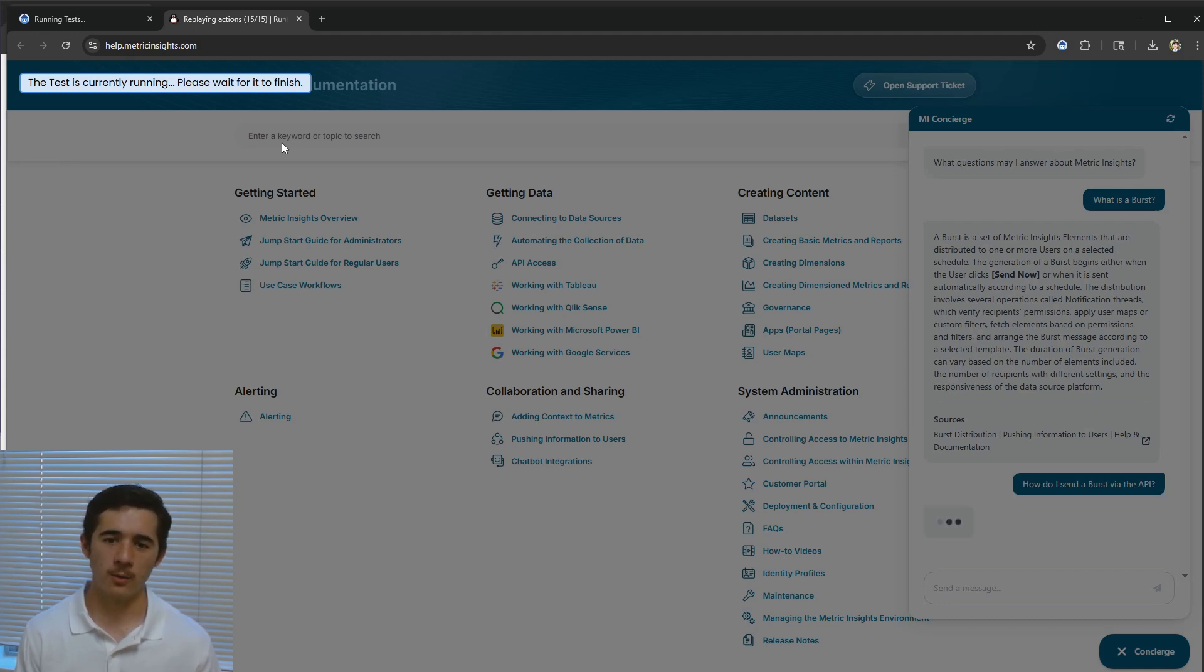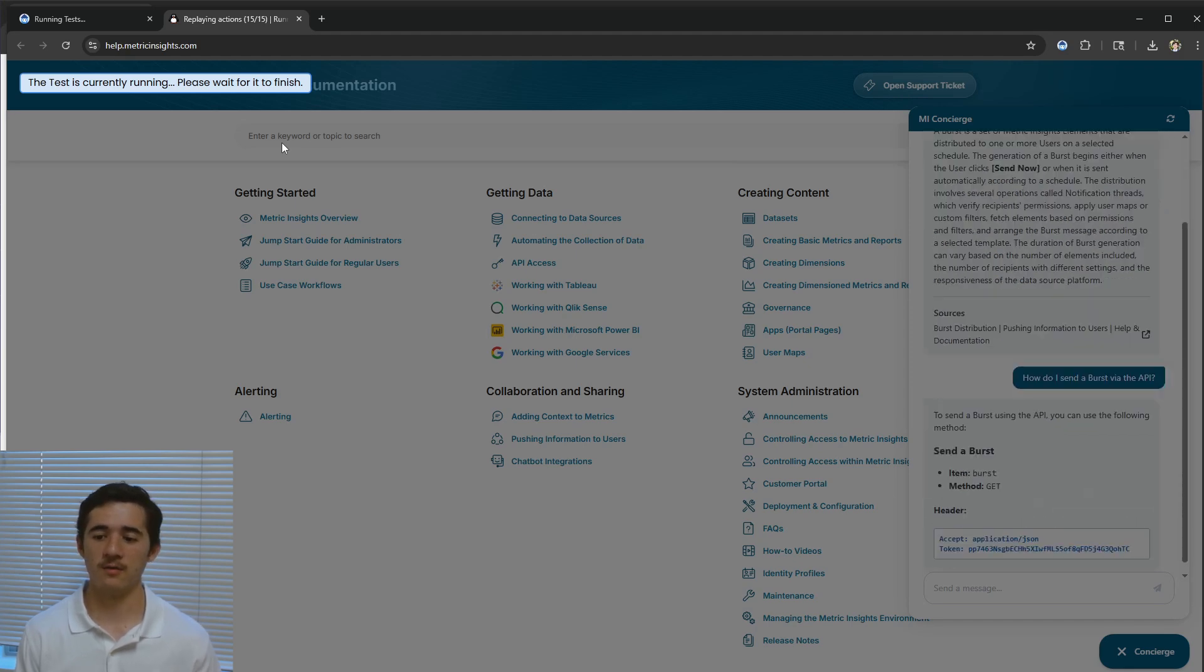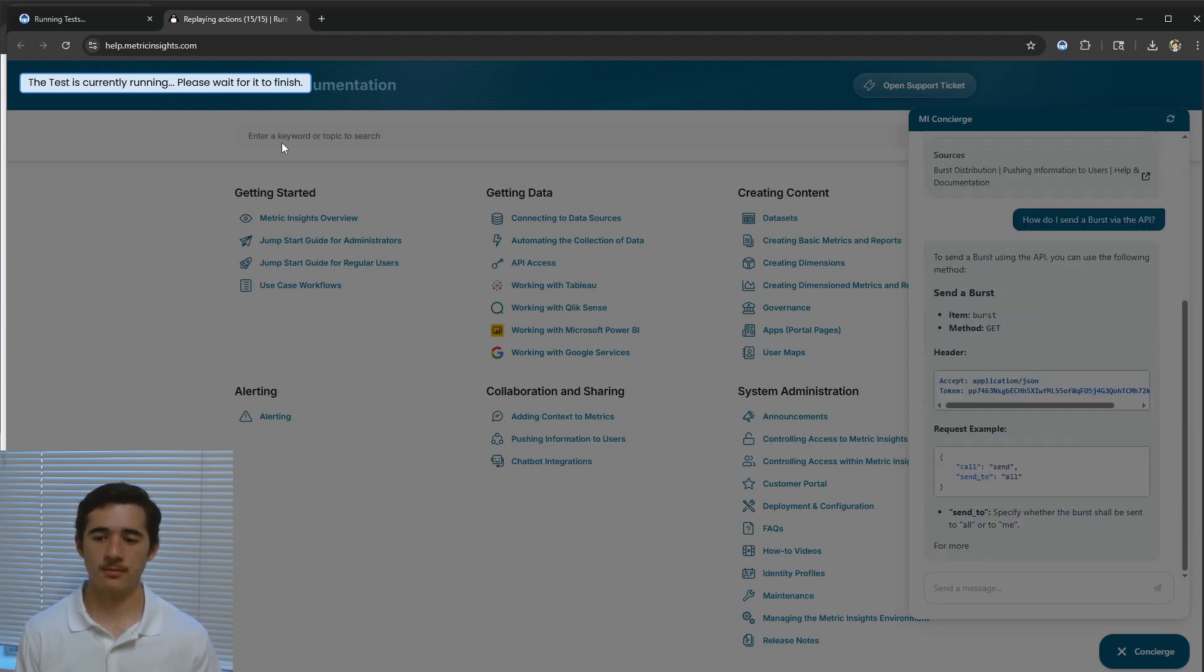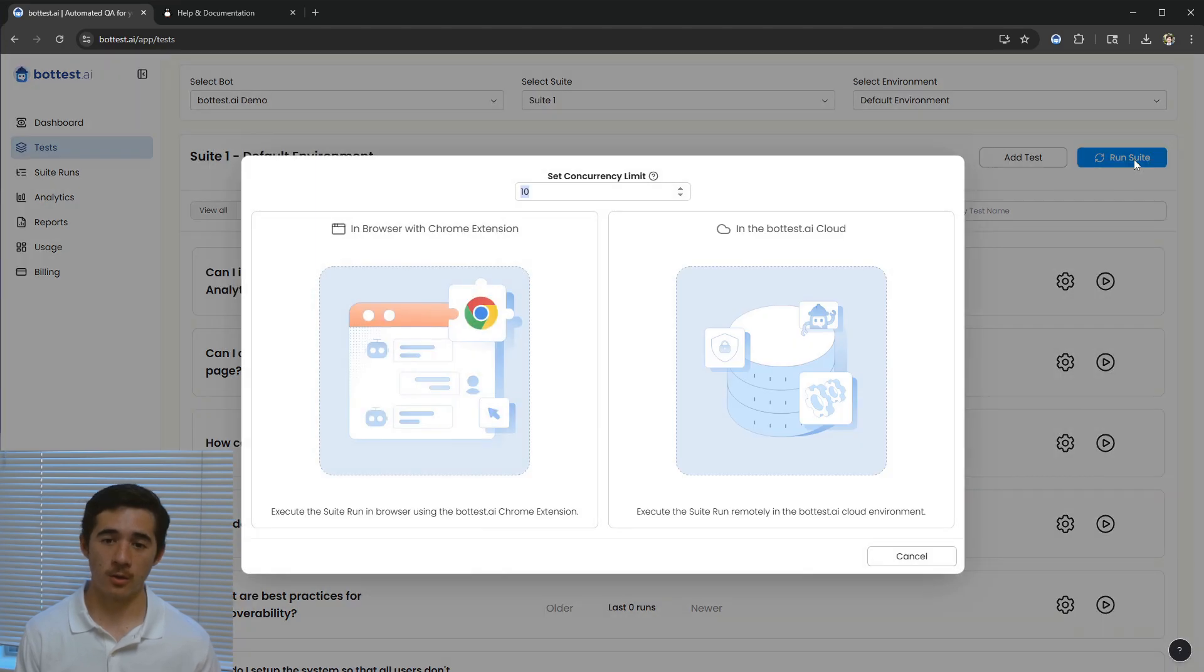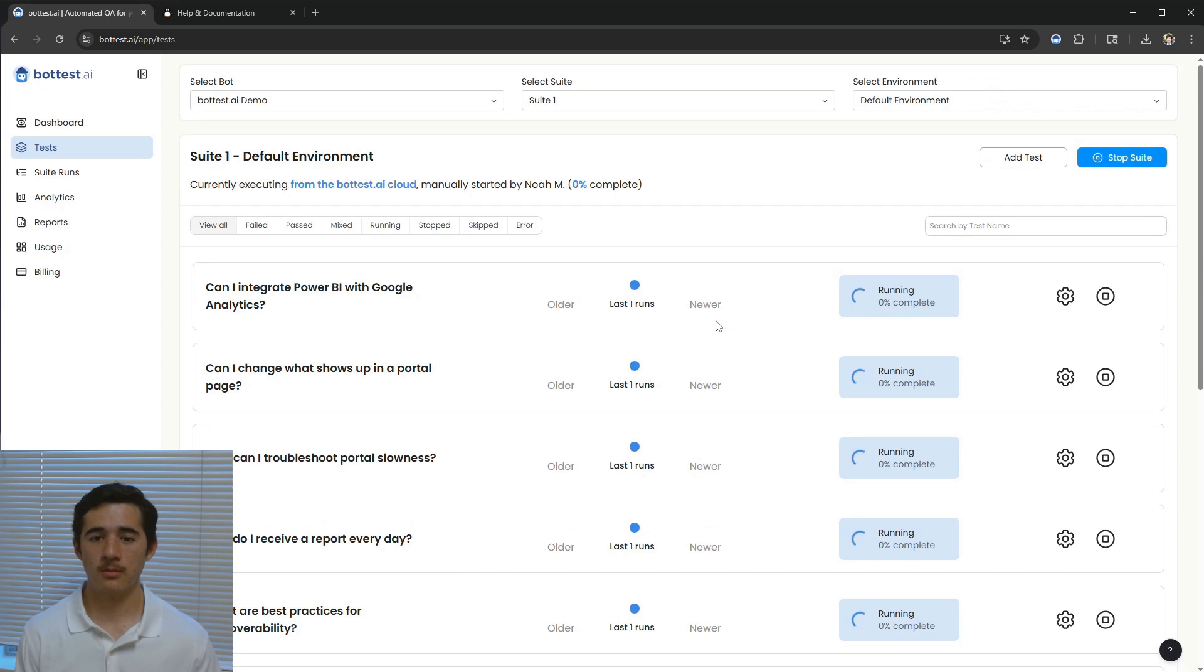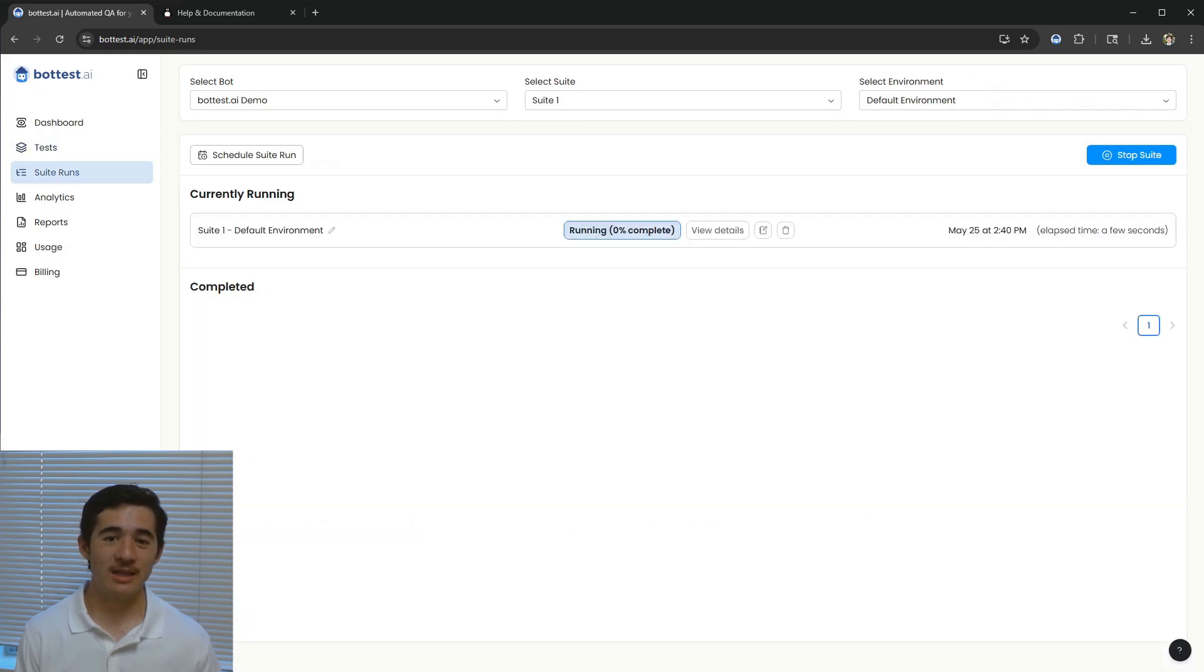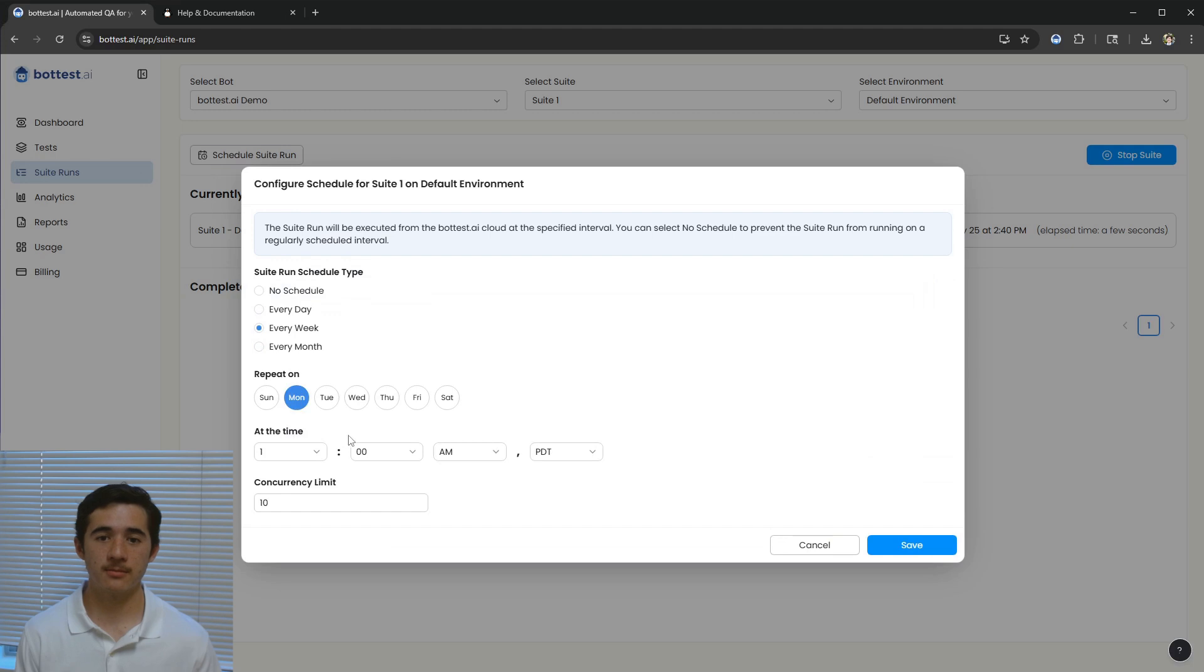We'll talk more about reviewing the results of a test in a minute, but first, we can look at how we run a full suite of tests. I can run a full suite locally with the Chrome extension, or I can also run a suite in the cloud. I can even schedule suites to run on a recurring basis in the cloud.